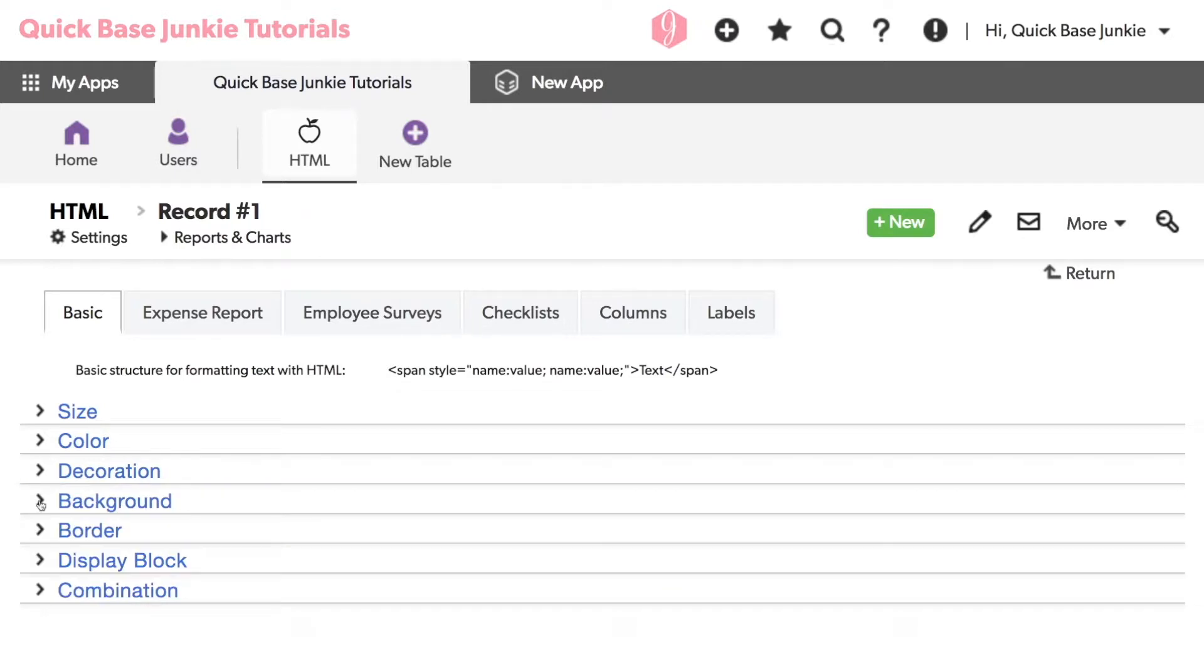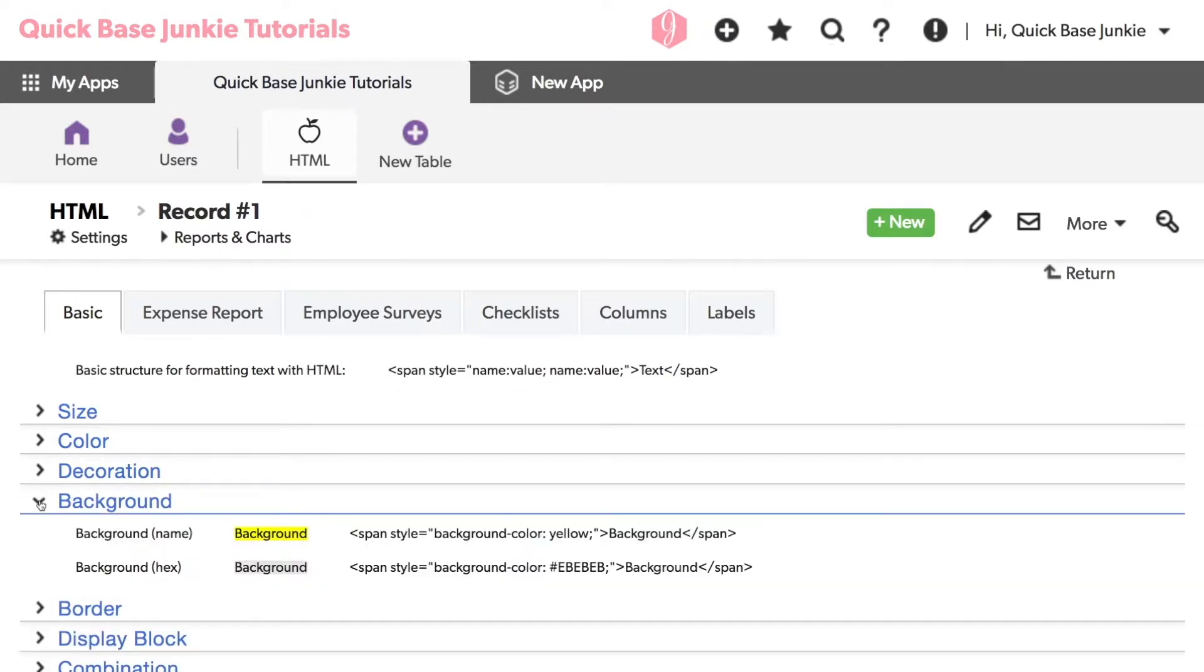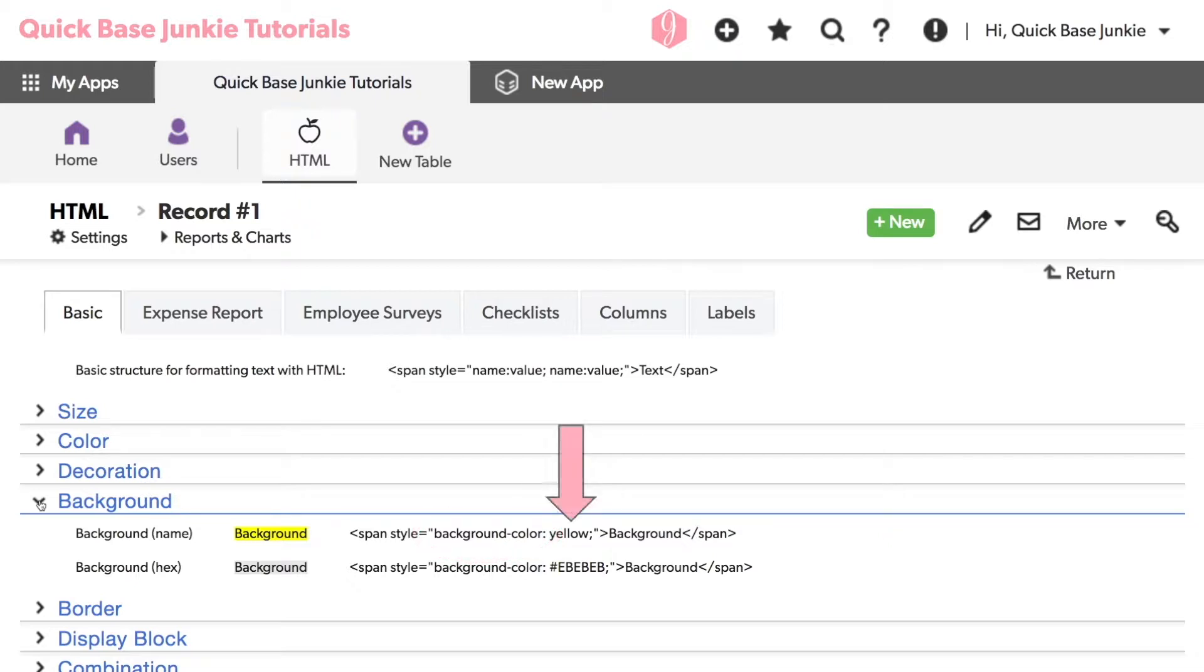Next, we have the background. The background can help you highlight important text. Its name is background-color and can also have a color value using a color name or a hex code.